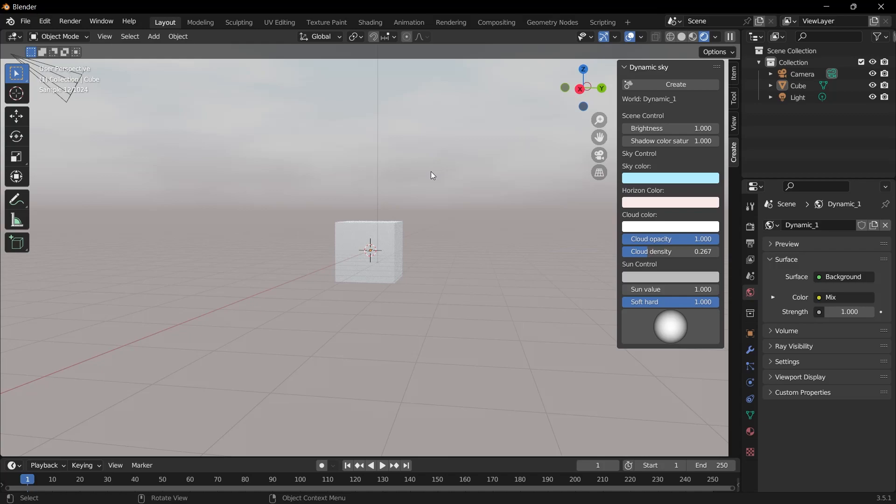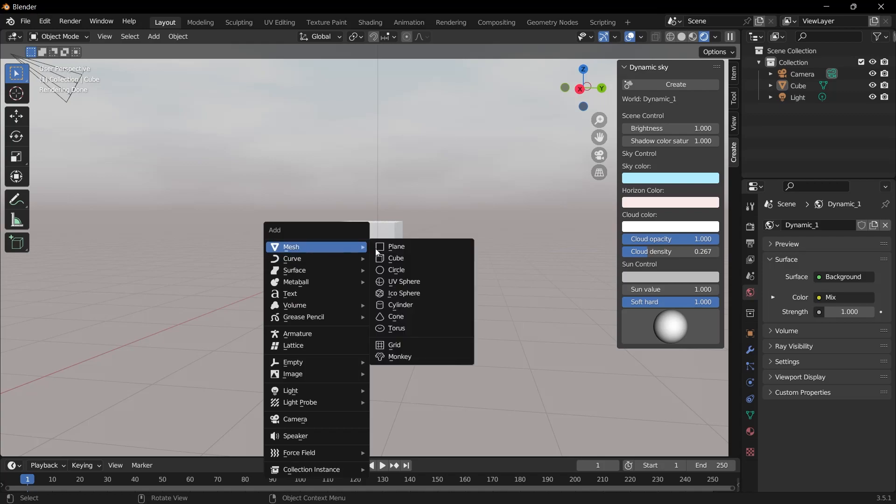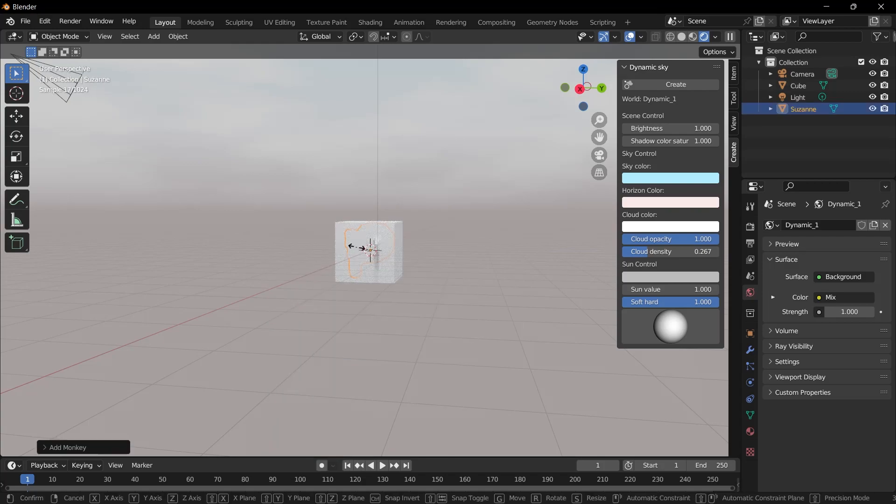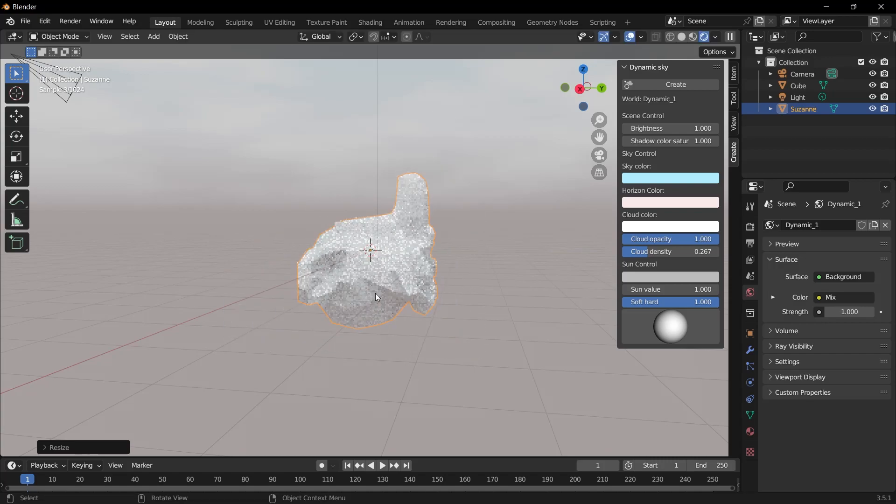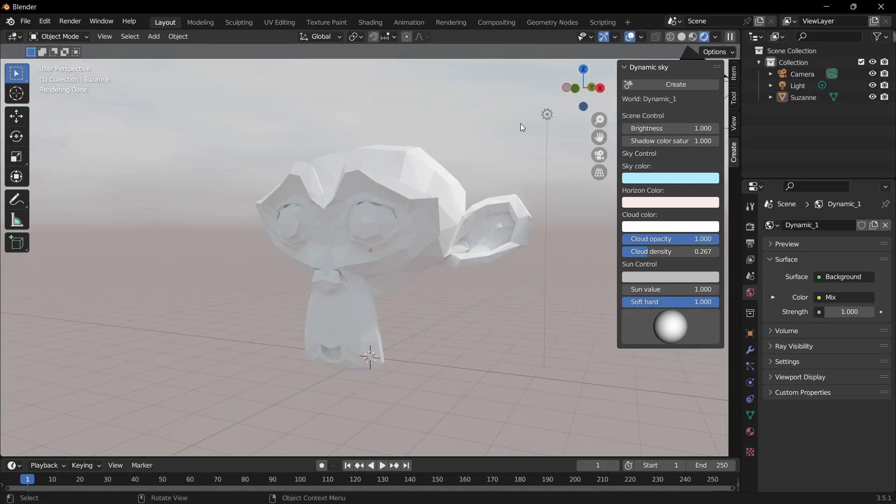Now let's add the monkey to the scene. We can see the effect on the monkey more easily. I select mesh with Shift-A and select monkey. Let's enlarge this by pressing the letter S. We can also delete the cube.